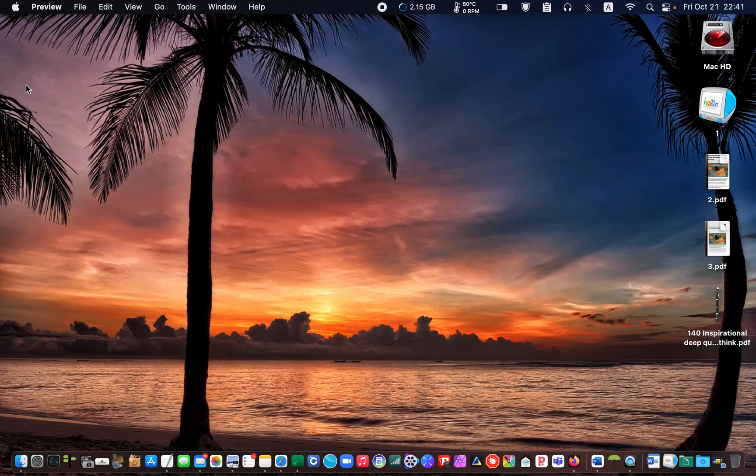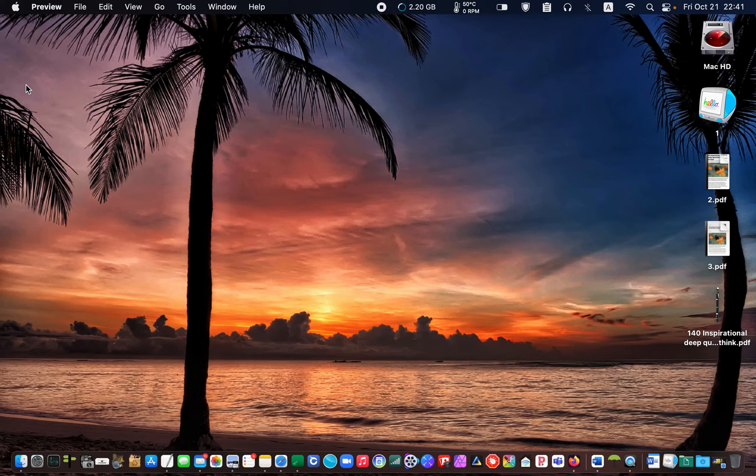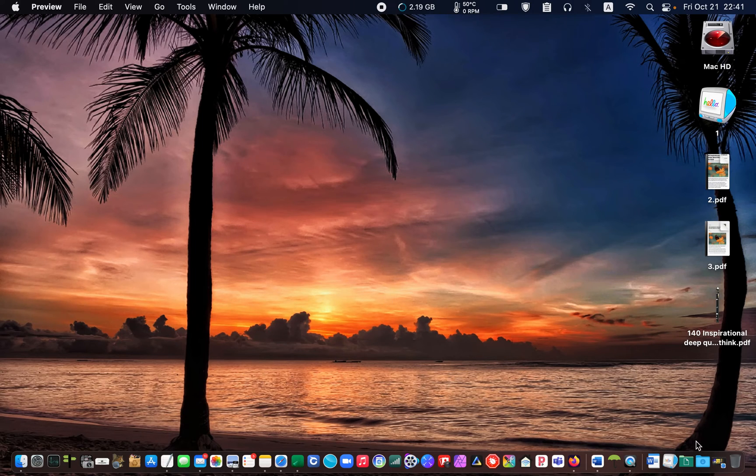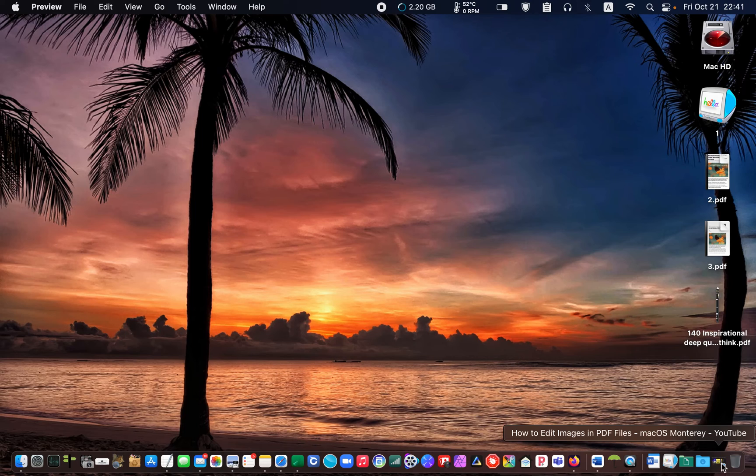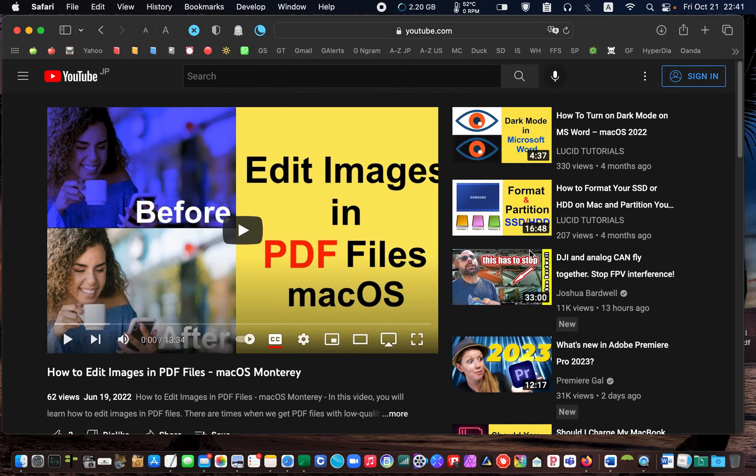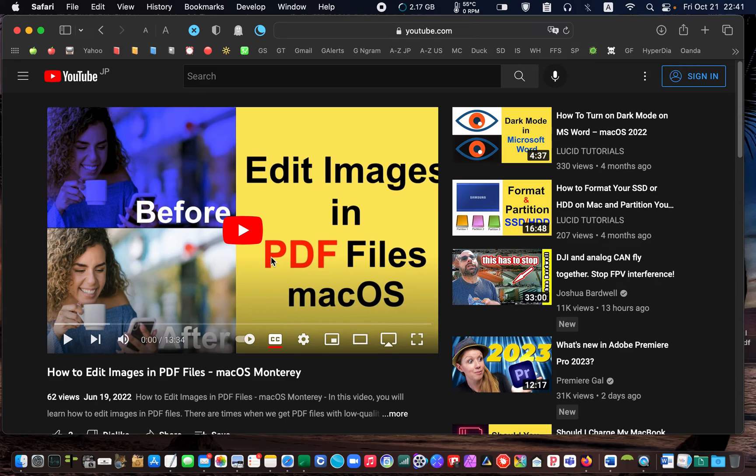If you want to learn how to edit images in your PDF documents, watch this tutorial. I leave the link in the description underneath this video.